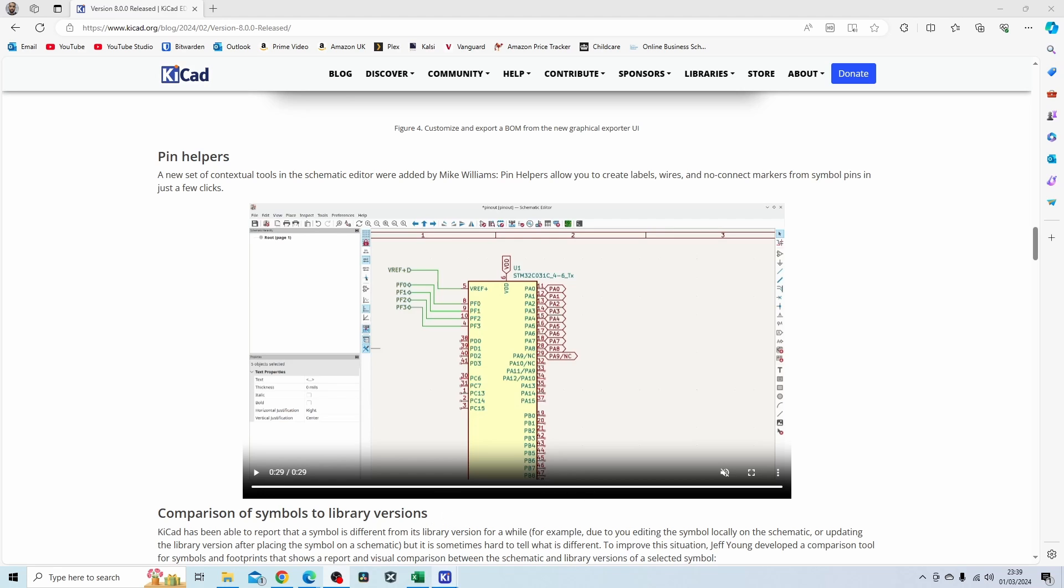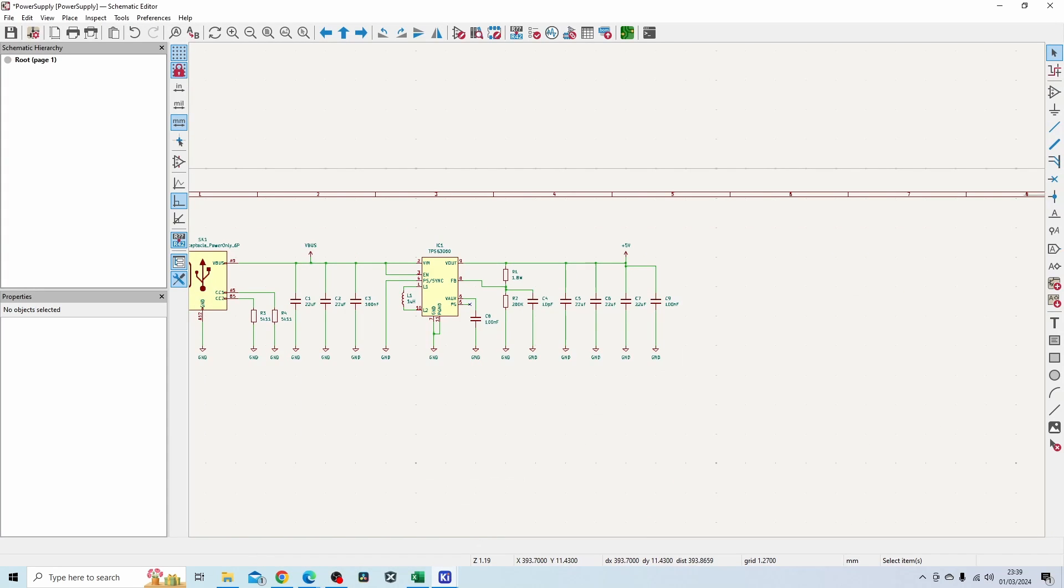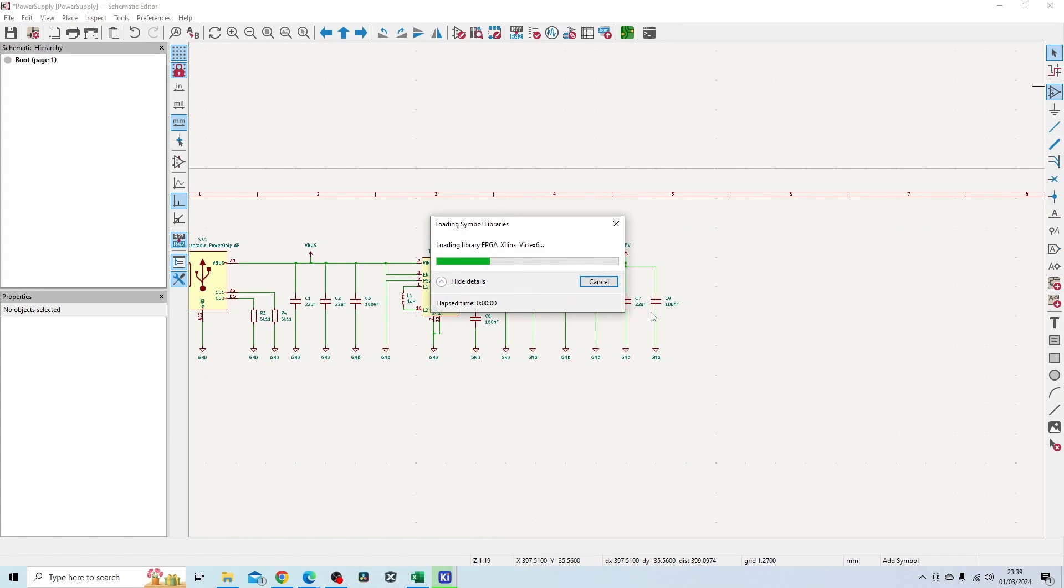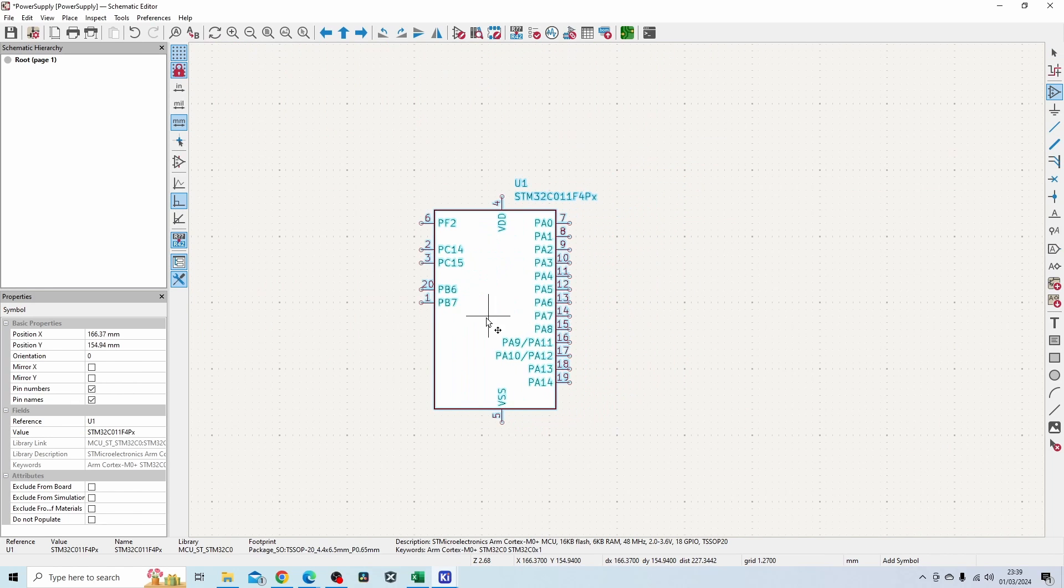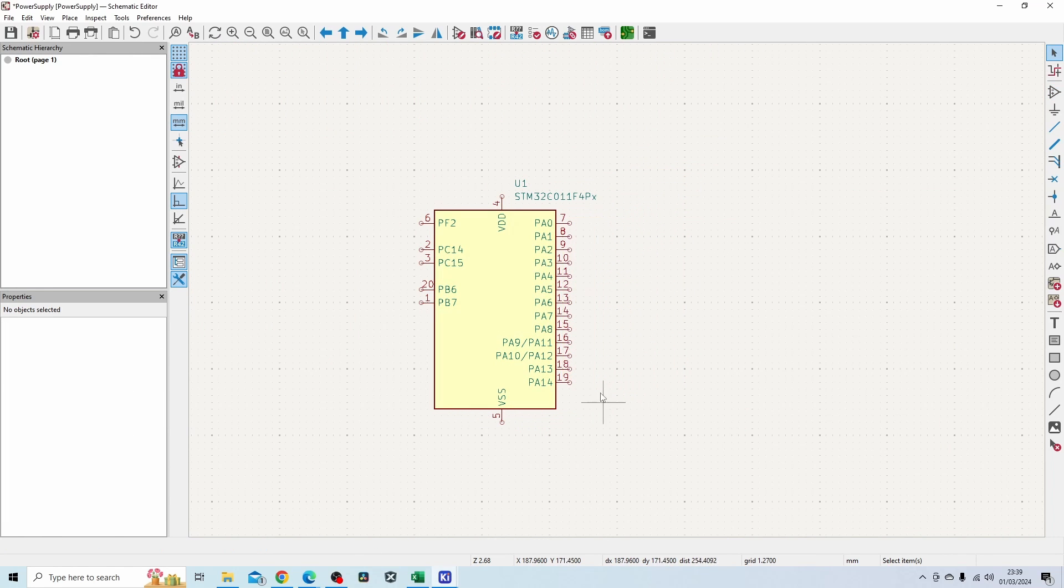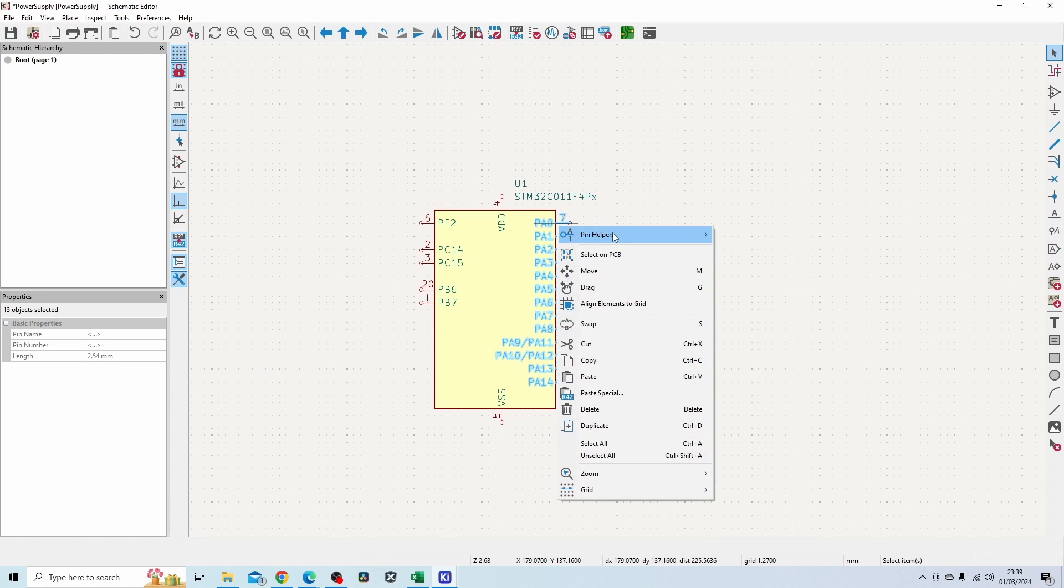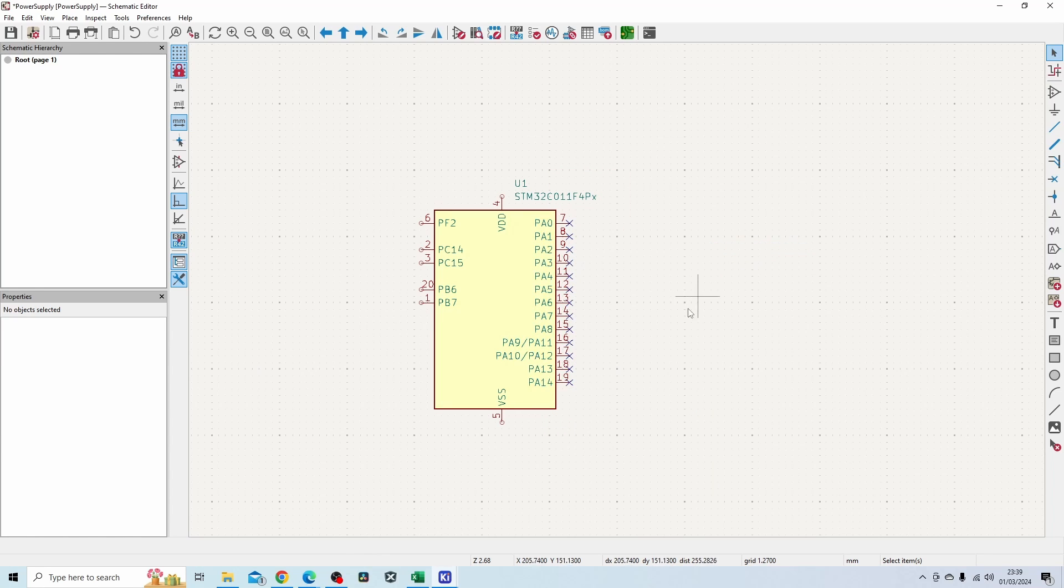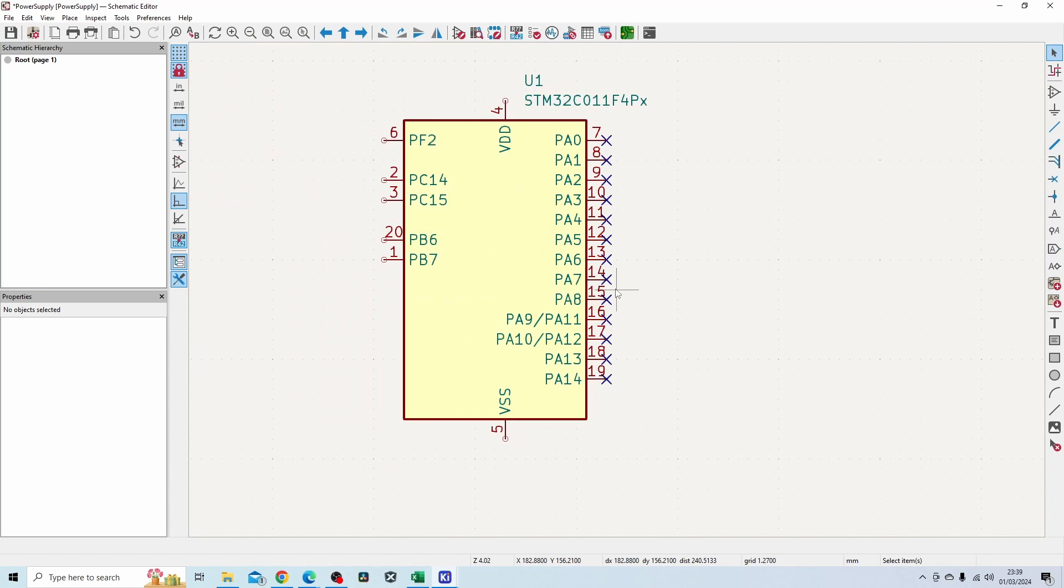If I just go back to KiCad and show you that. Let's add in an STM processor. I've just added this processor and now I'm going to select all the pins, right click, pin helper, and no connect. You can see it's added all the no connect symbols in one go, which is very helpful.